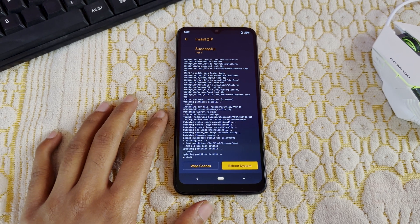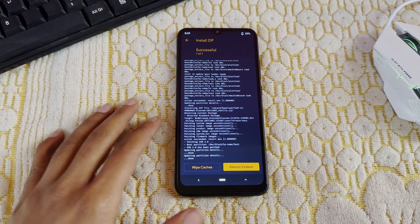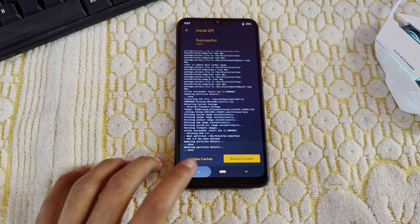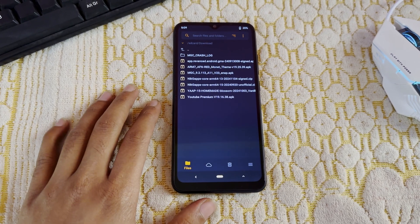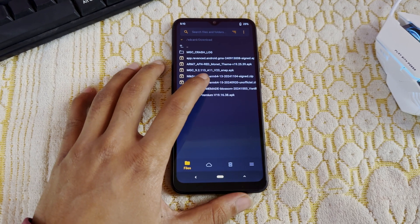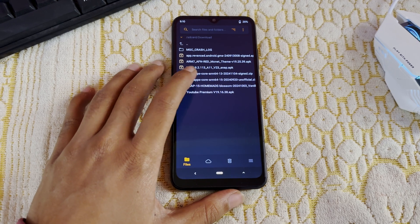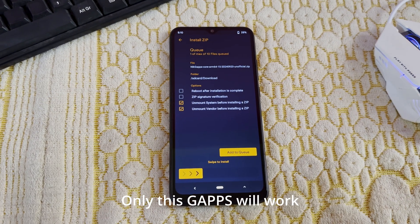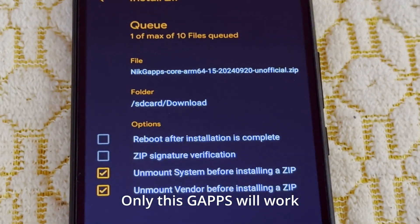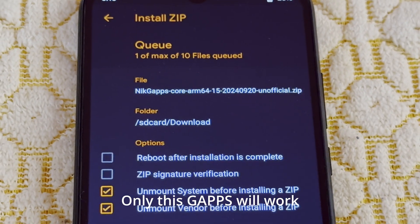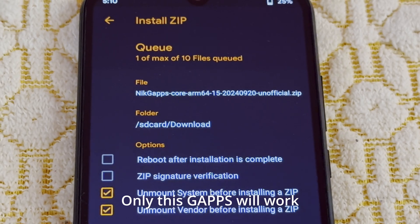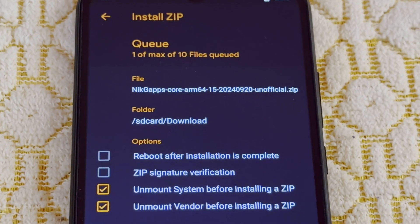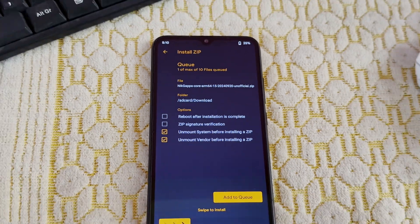The ROM has successfully flashed. Now we are going to flash NikGApps, which are for Android 15. I have given you the link for this as well. Use only these GApps — other GApps will not work in this ROM.